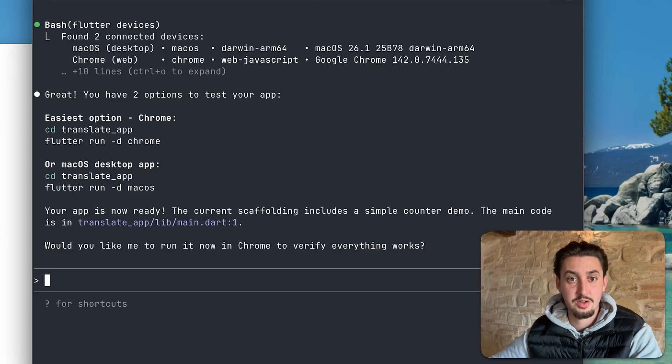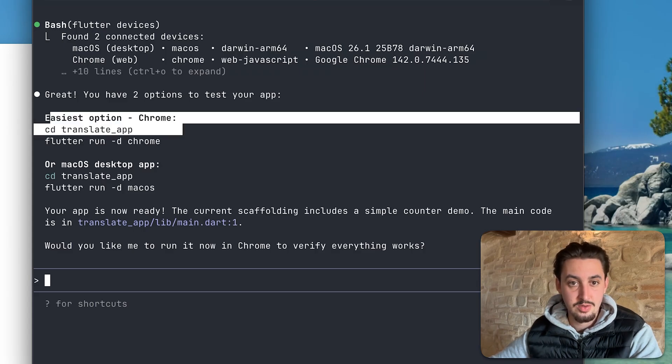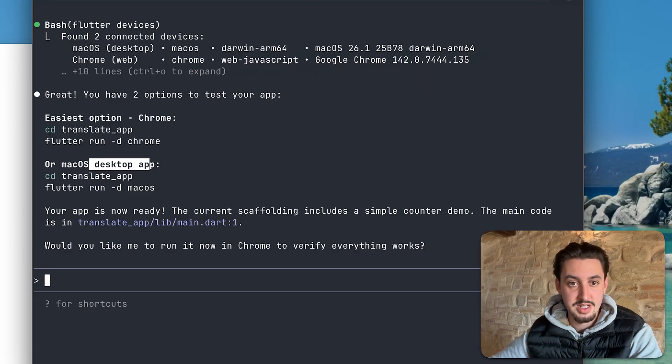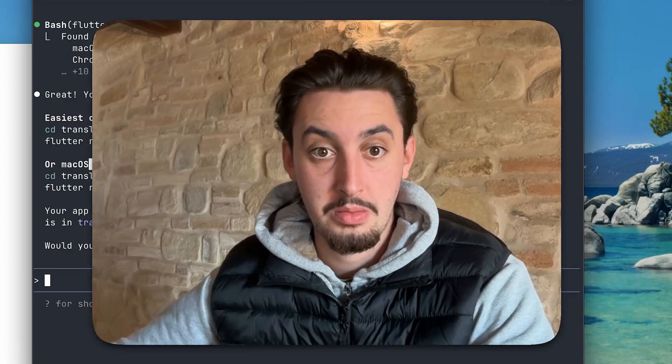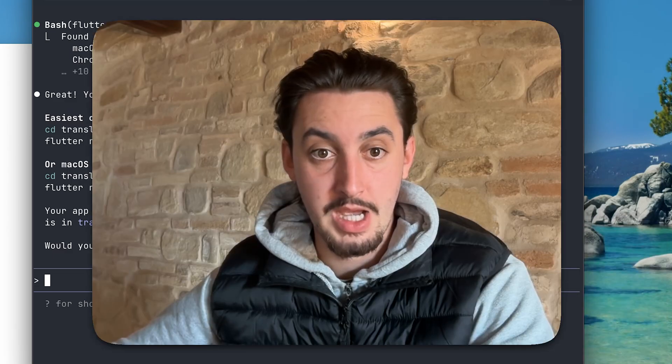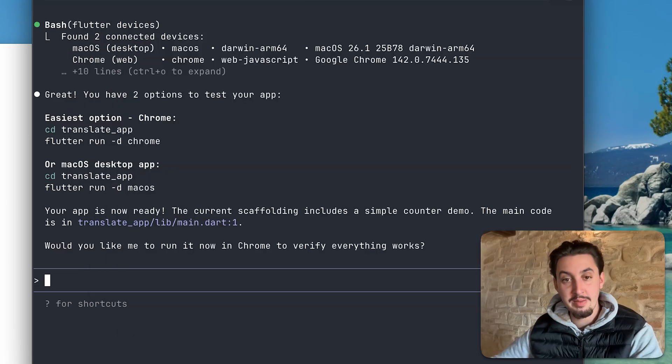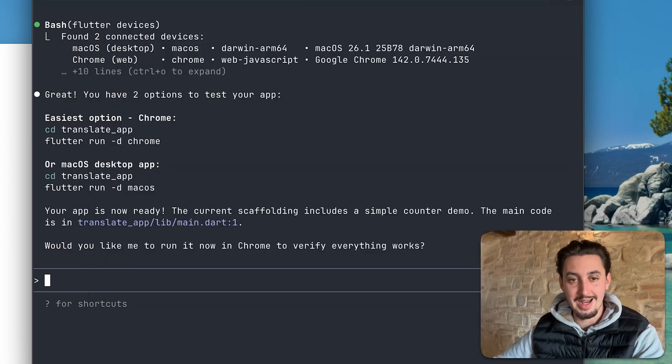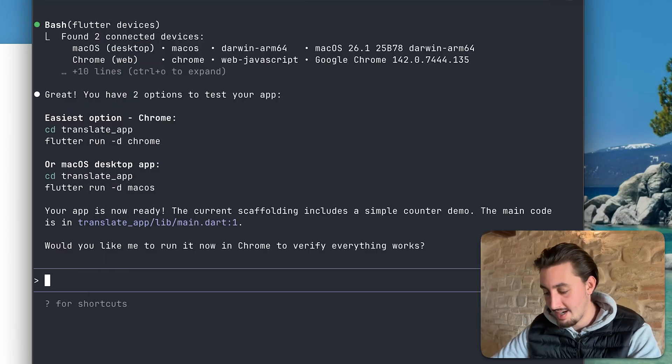All right. So it says, great. You now have two options to test your app. Easiest option, Chrome or macOS desktop app. What I'm interested in here is iOS. So I'm going to say, I have an iPhone. How can I test on there?